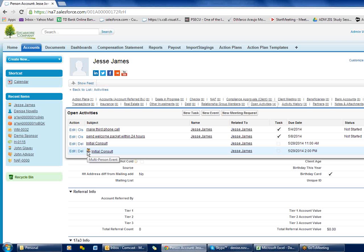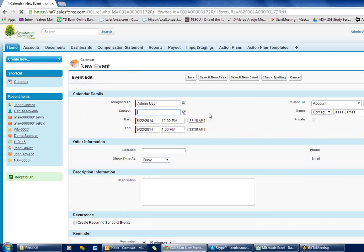From the account record you can create a new event by clicking 'New Event' — that's convenient. The issue is you don't see your calendar, so you don't know if you're available or not, but it is a quick and easy way to add an event that's automatically linked to that particular client.